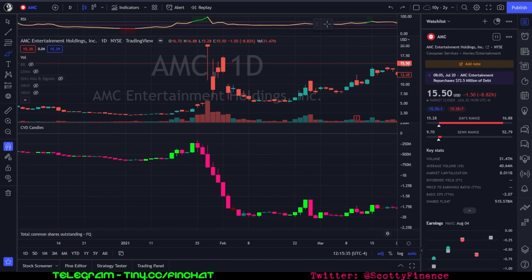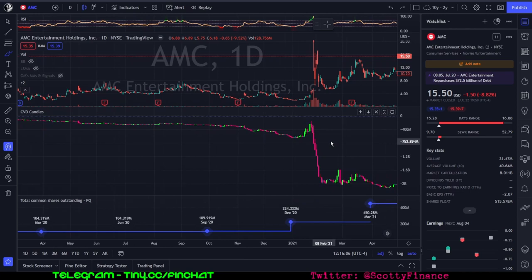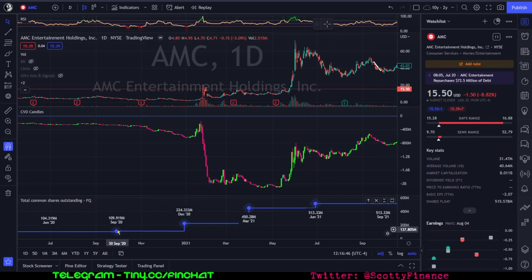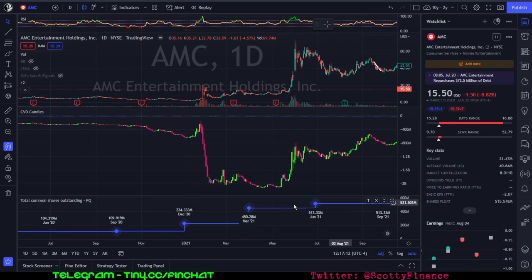One thing that does not get mentioned often but is of extreme importance: think about how many shares were added to the AMC float in 2021. We can visualize that with this common shares outstanding indicator. In September 2020 there were around 109 million shares outstanding. By end of December there were 224 million shares—more than doubling. By March 2021 there were over 450 million shares—again a doubling.